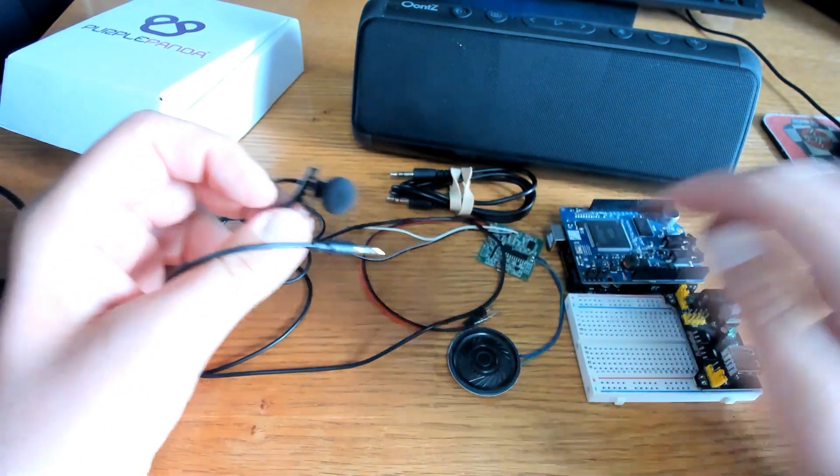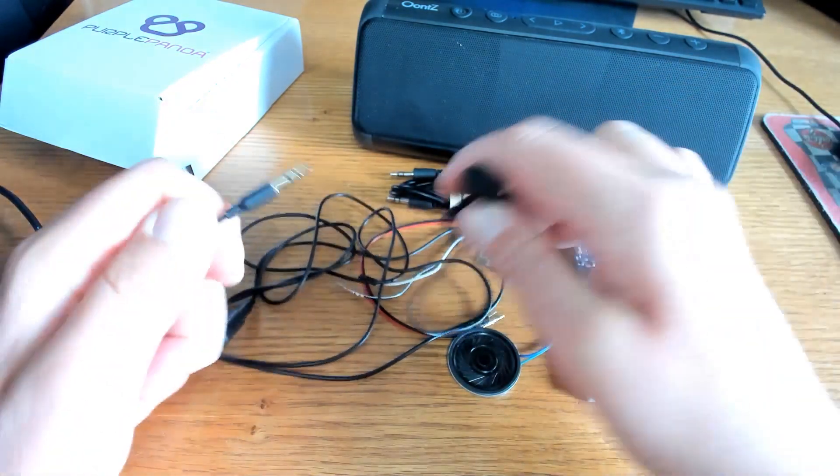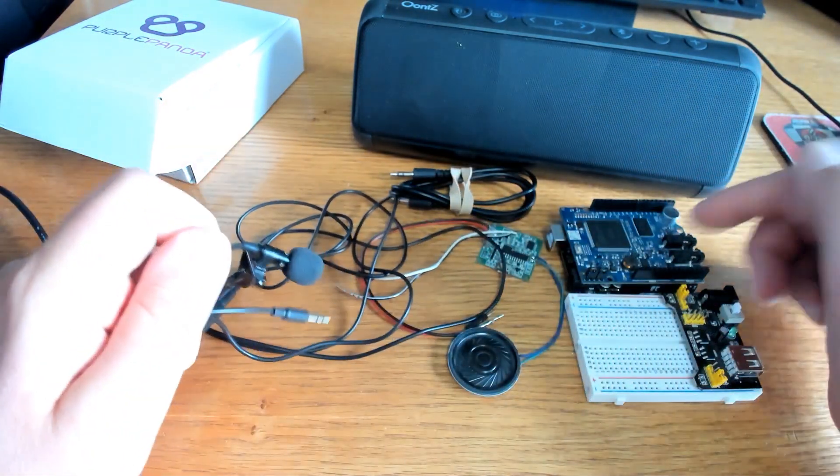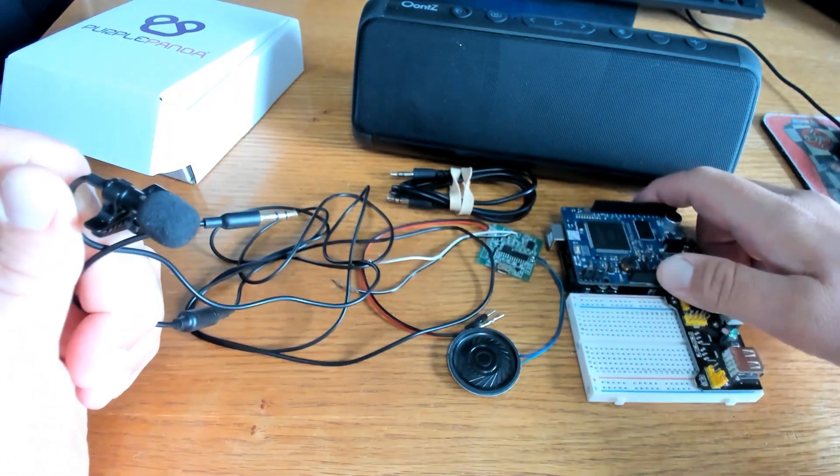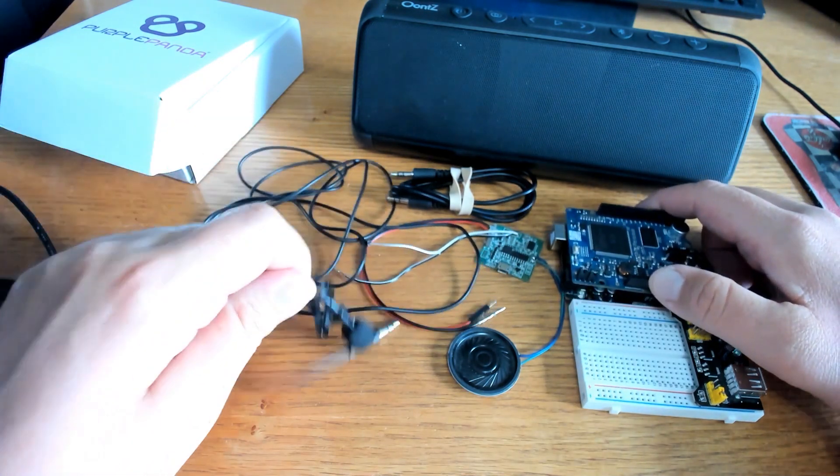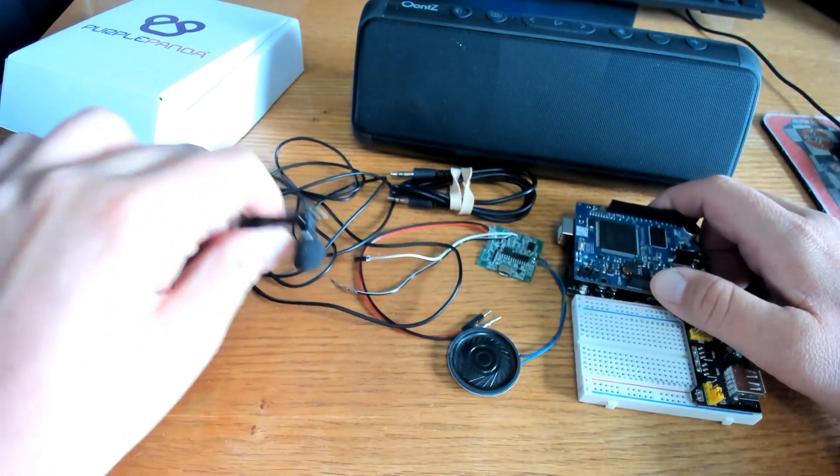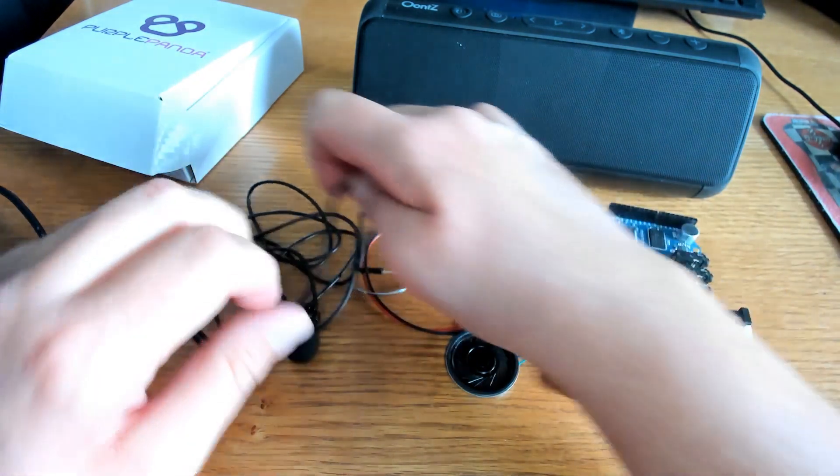But if you use a lapel mic, you can kind of stretch it anywhere you want and speak. You don't have to be anywhere near the Arduino shield. So that's why we'll be using that today. Not required, but that's why we'll be using this today.